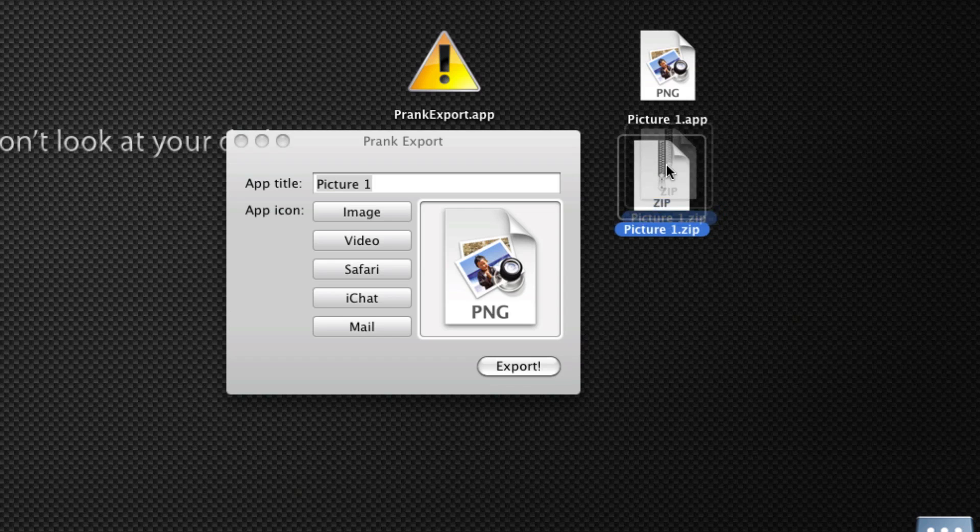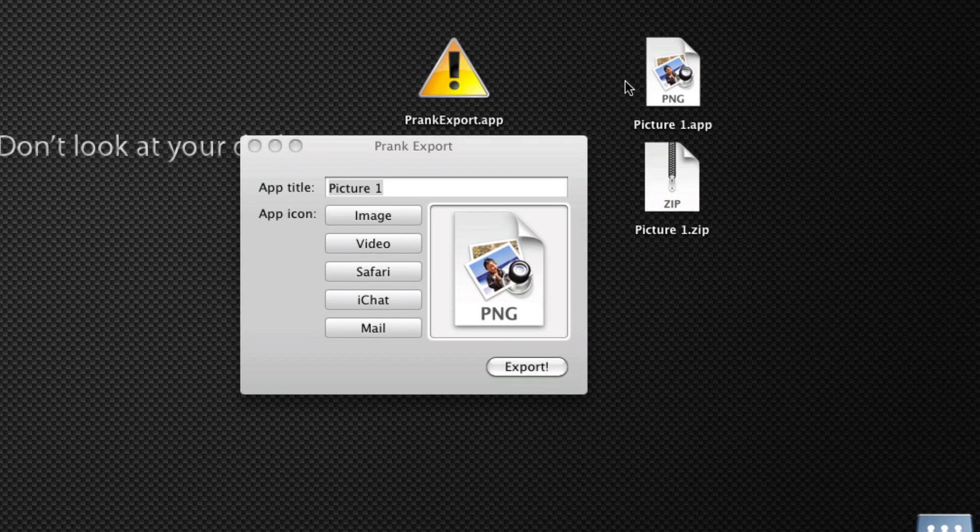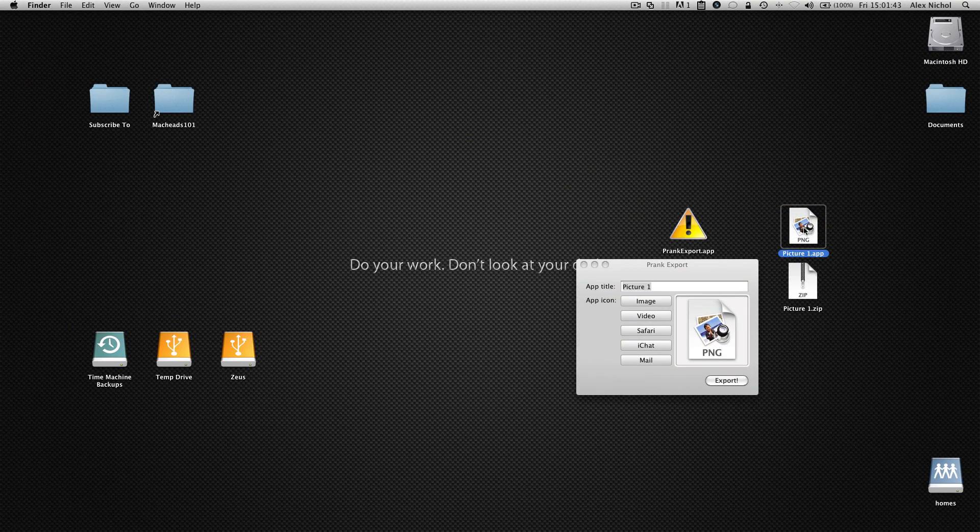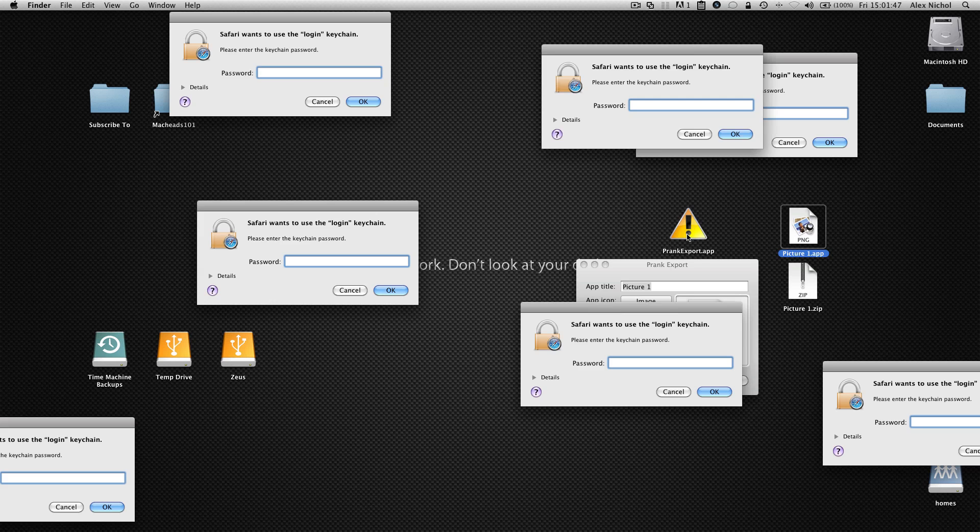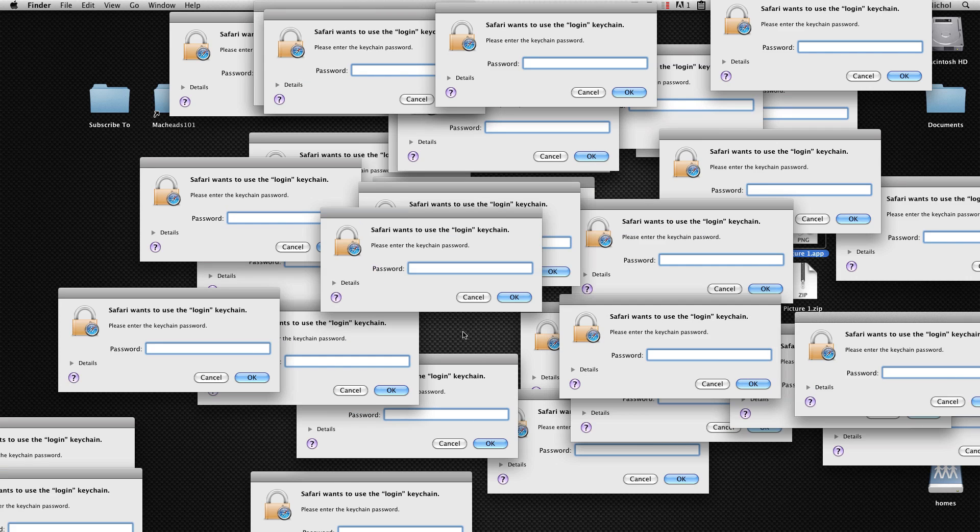So you could send this file to someone through iChat or email, and they'll just unzip it and open it. And so basically what happens when someone opens this is nothing seems to happen, nothing seems to change at first, but then when they start to move their mouse, all these error windows come up.